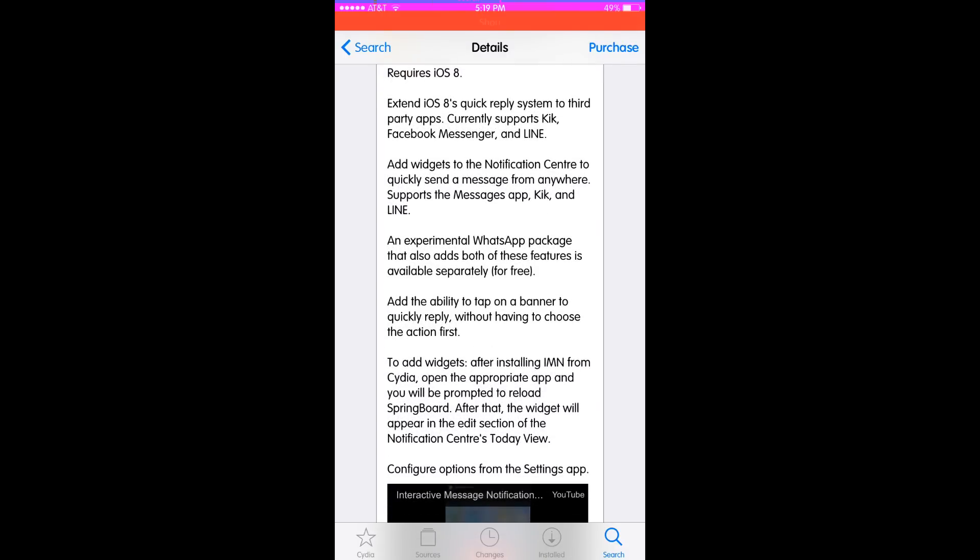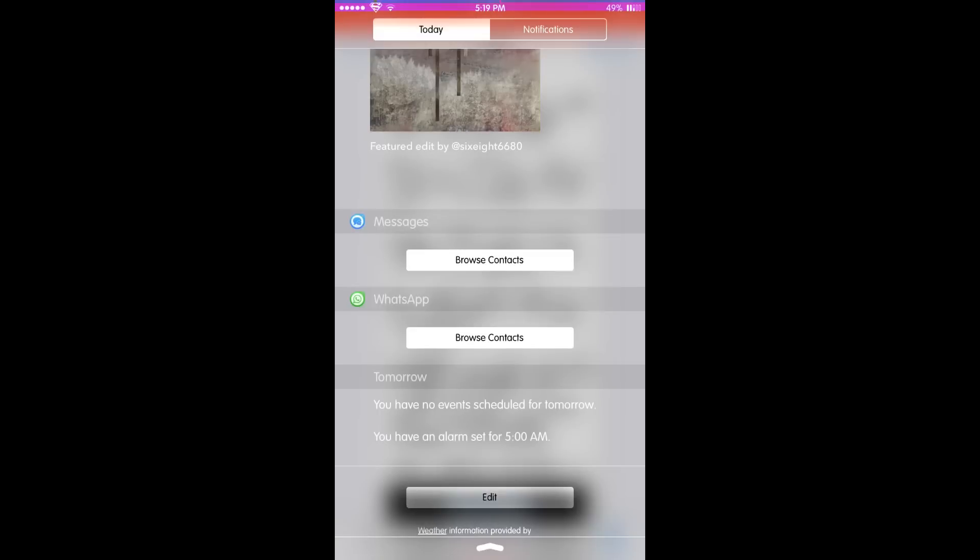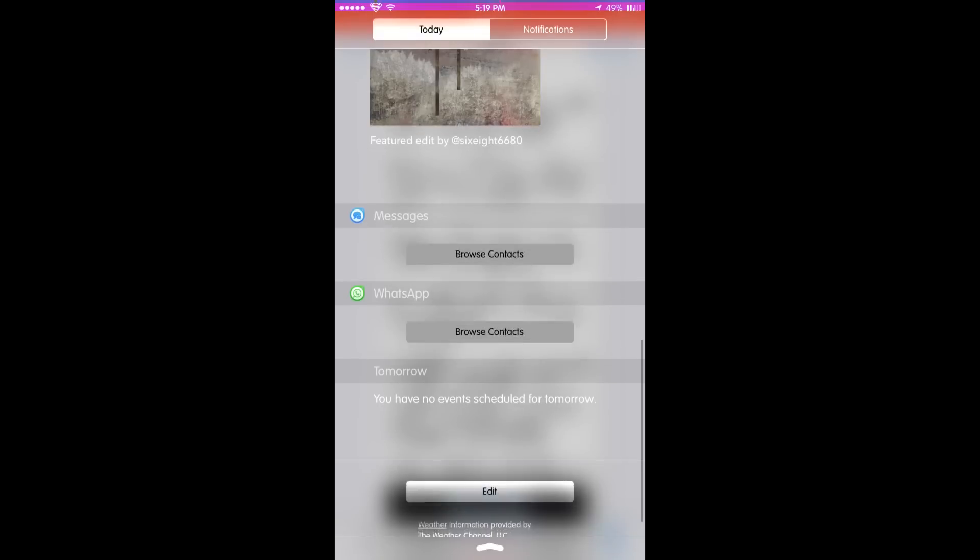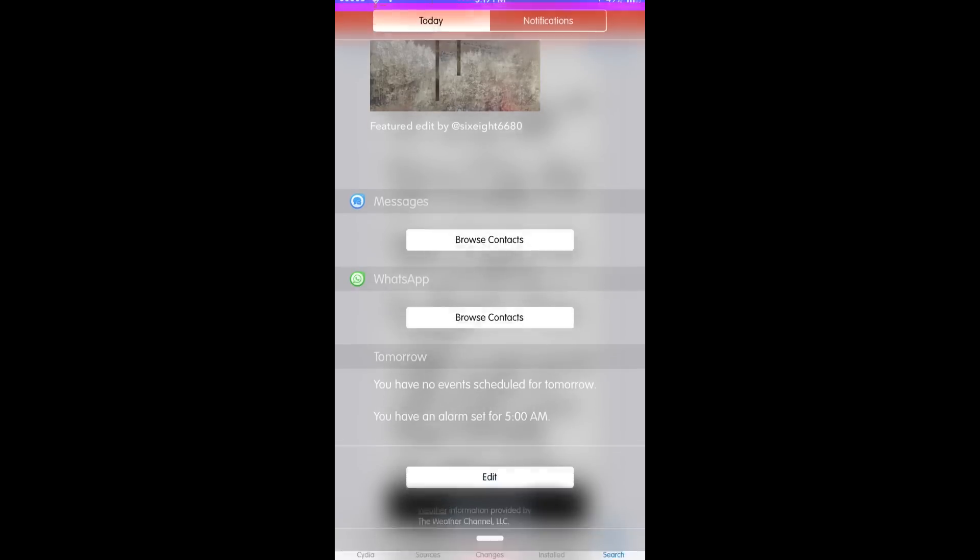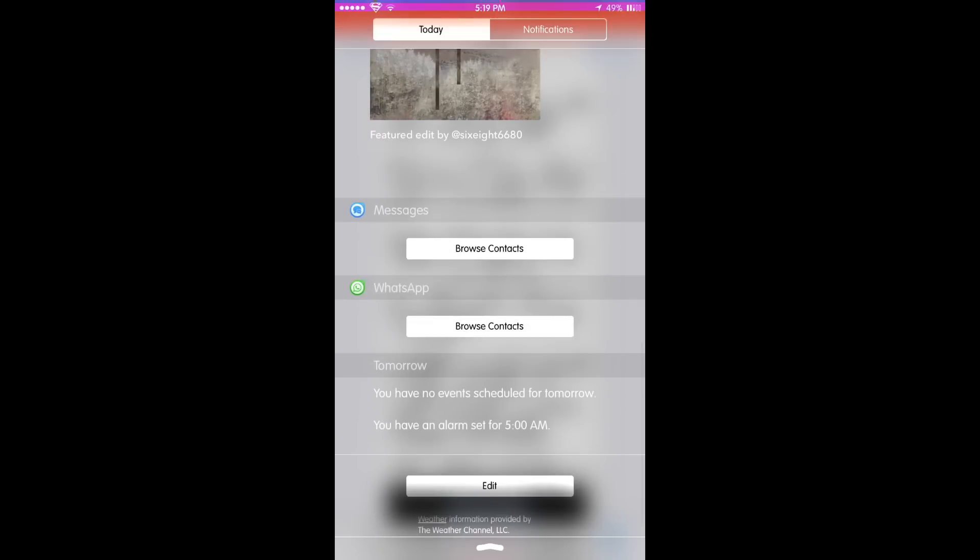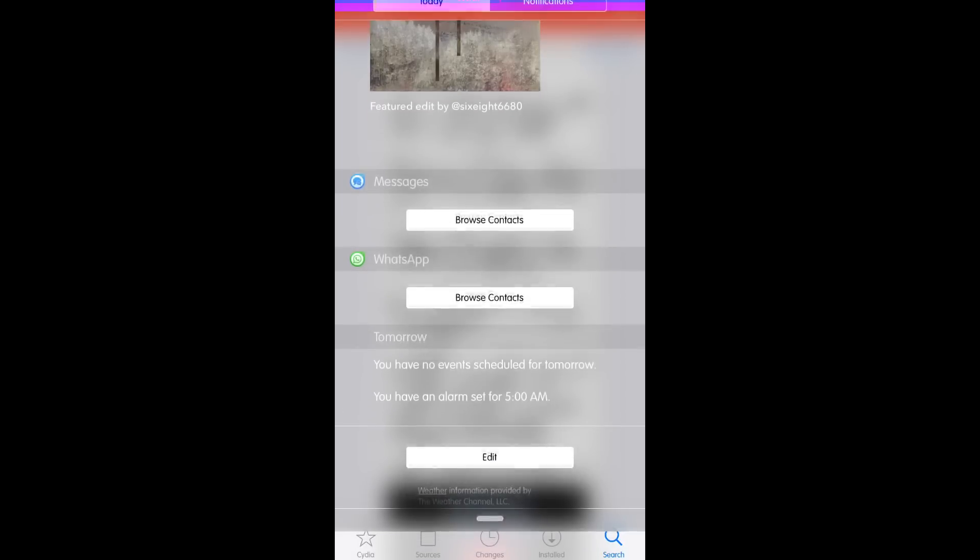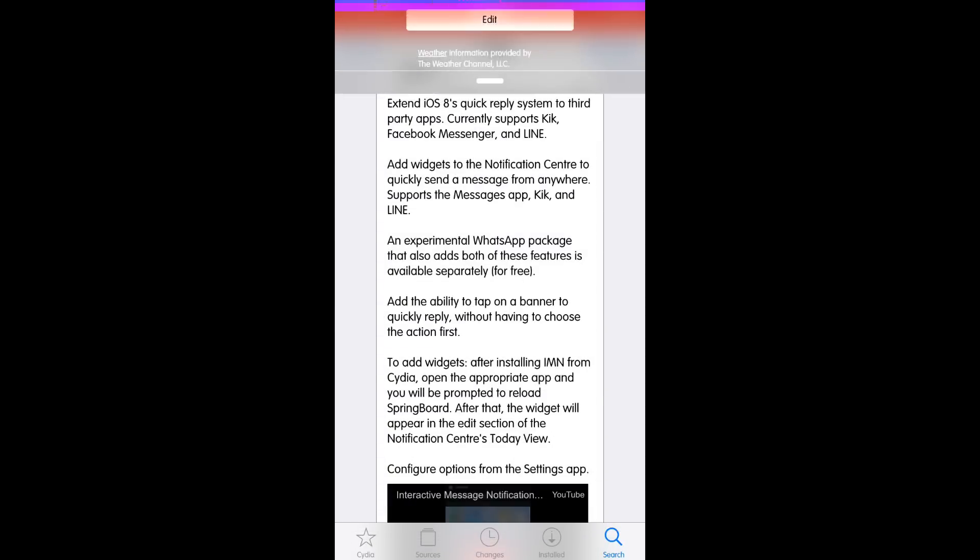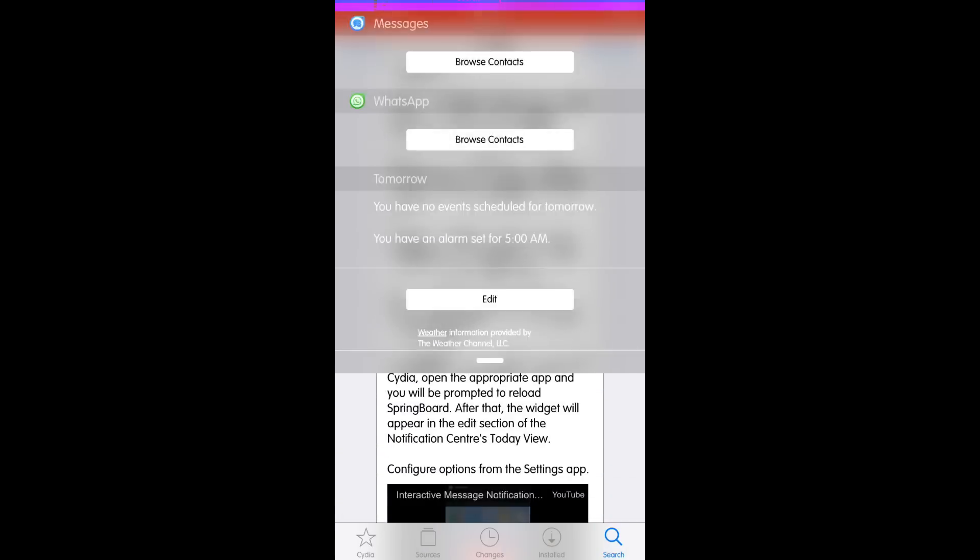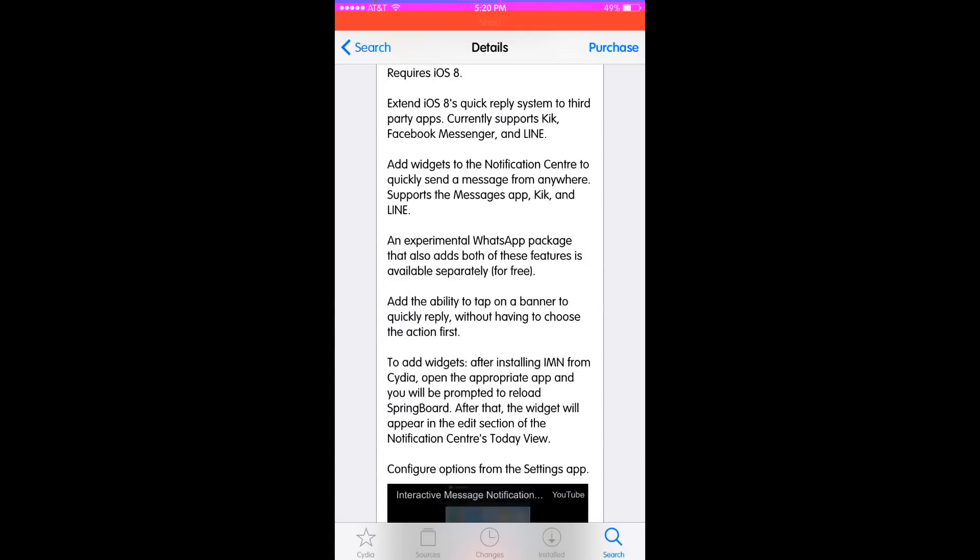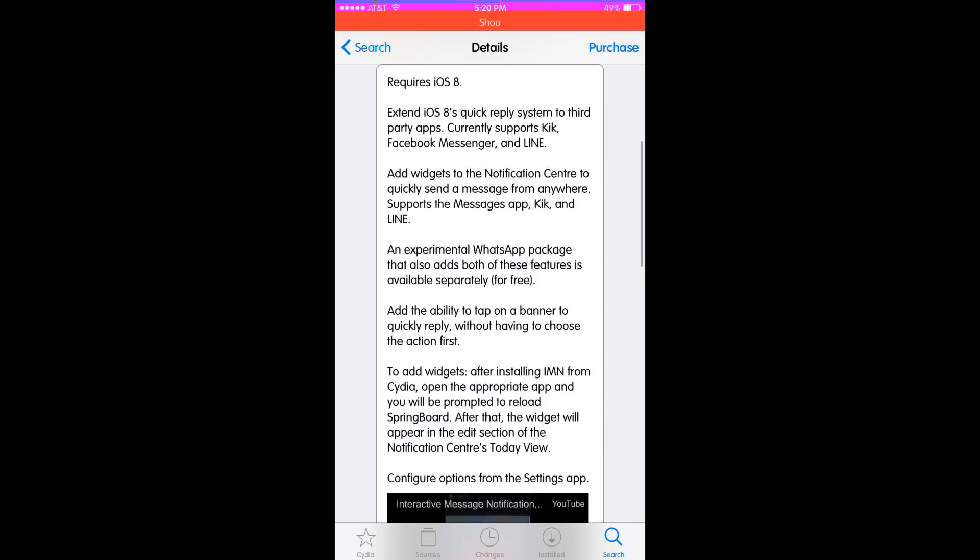Currently the widgets do not work. If you try to quick compose with these widgets, they will put your device into safe mode, at least on iPhone 6 running iOS 8.1. So I don't use those, but I just have them waiting for the next update.